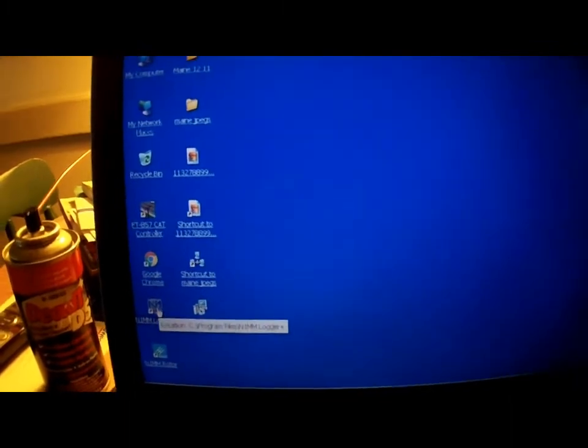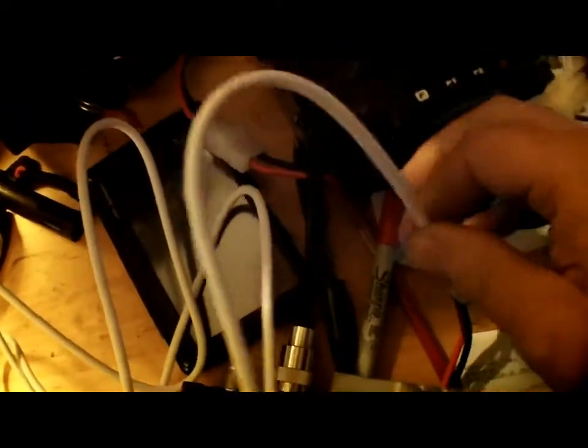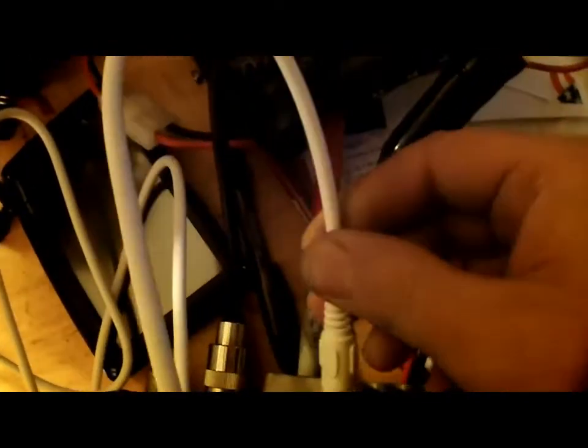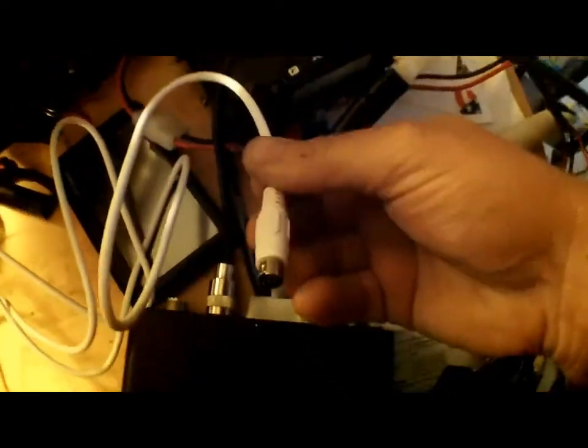So it's in COM port 5. So now you can go ahead and launch your November 1 mic software. Actually first, you're going to need to plug it into the radio. Make sure the radio is off.